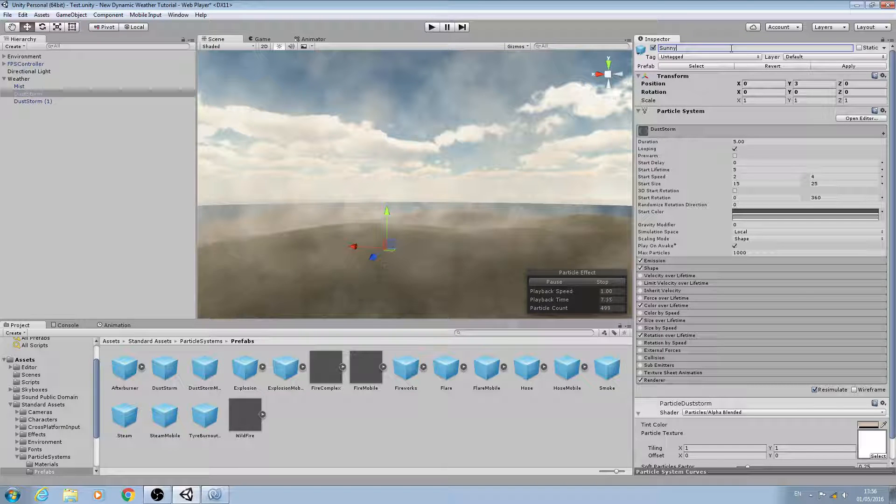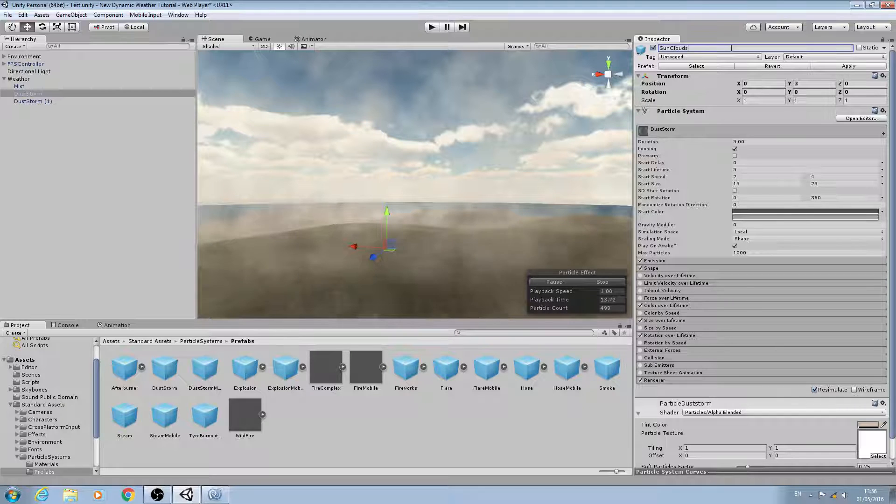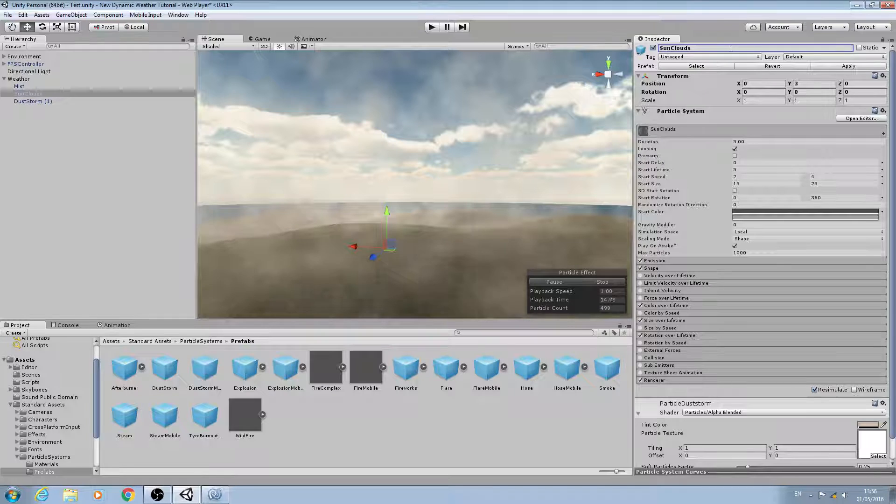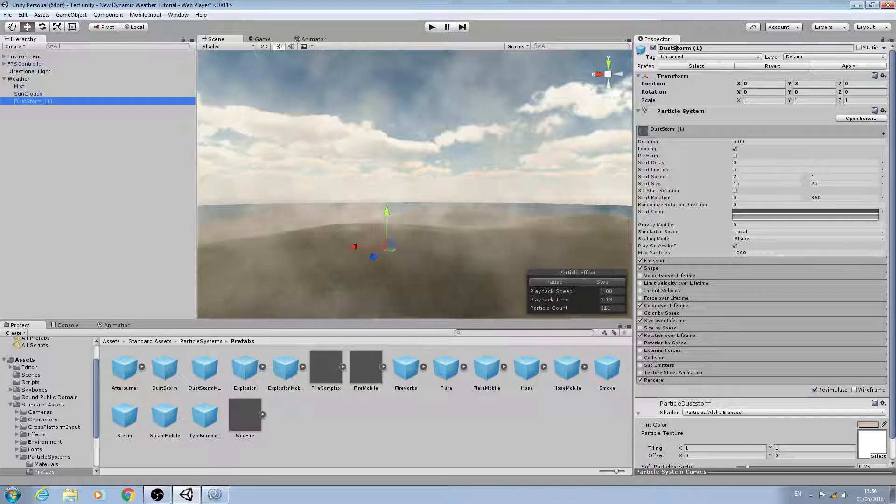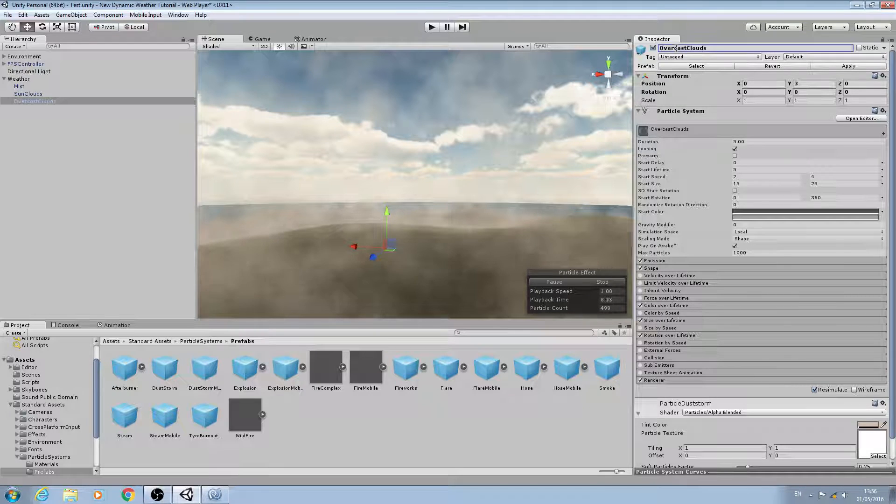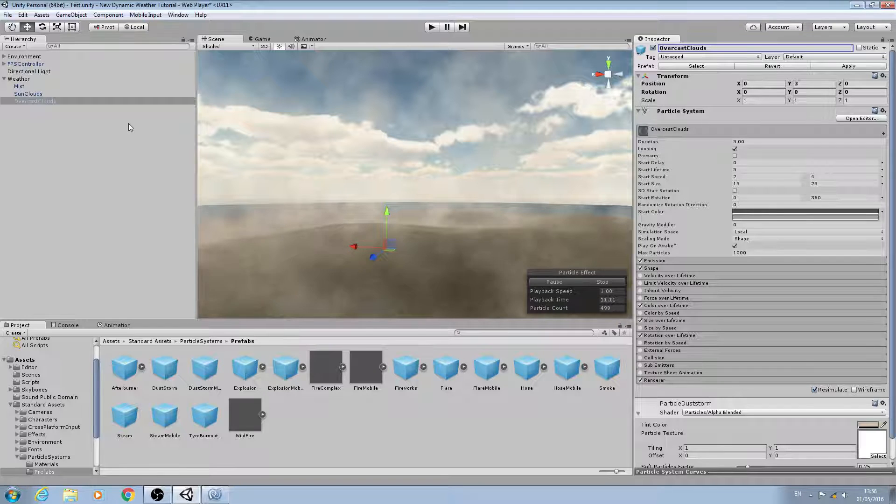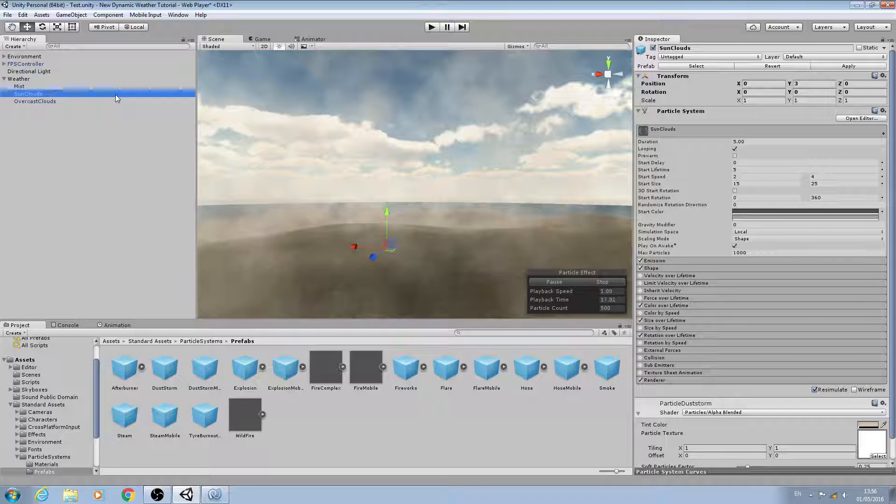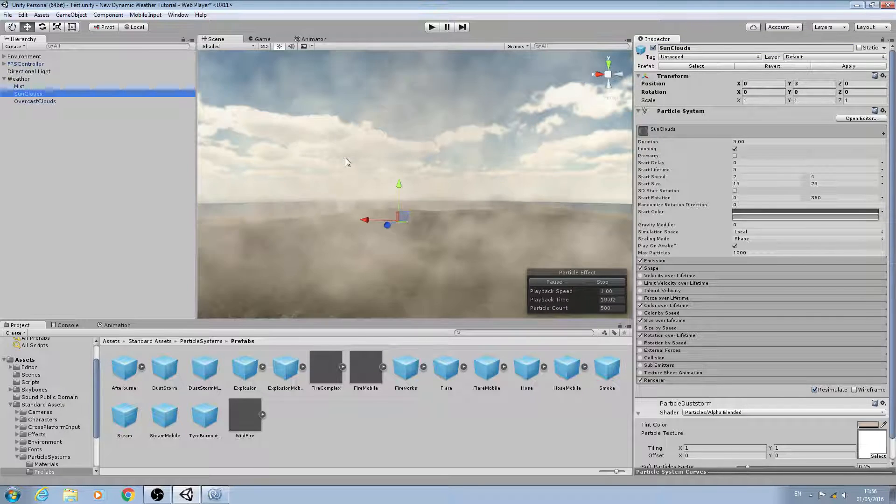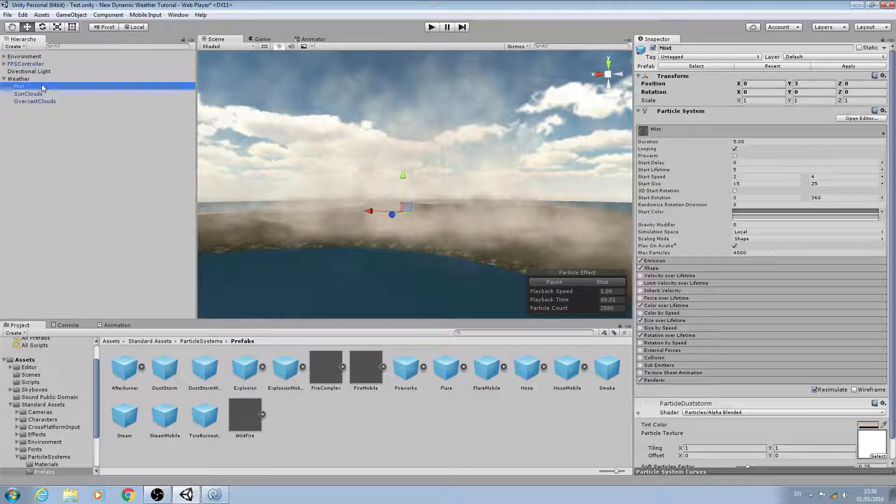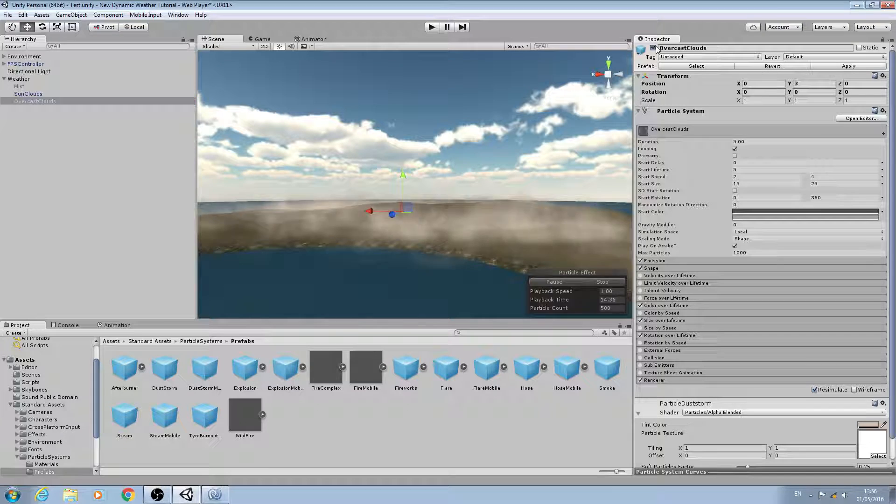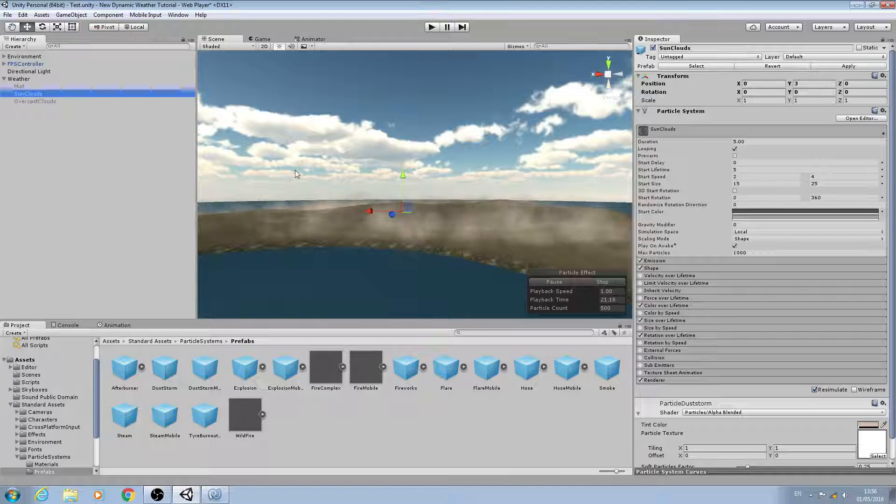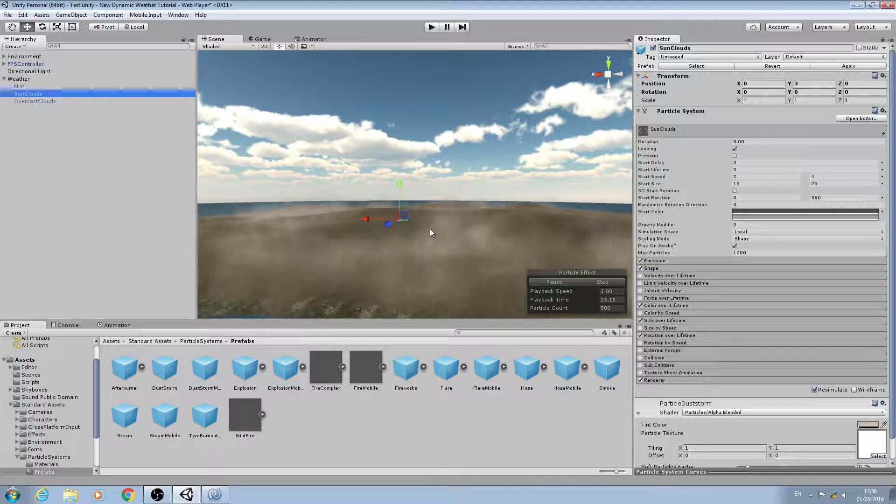We're going to come to the sun clouds one and I'm actually just going to disable the mist and disable the overcast for the moment so I can only see the sun clouds system.